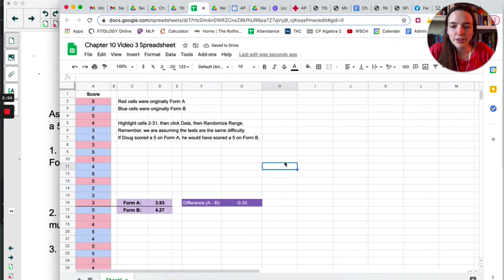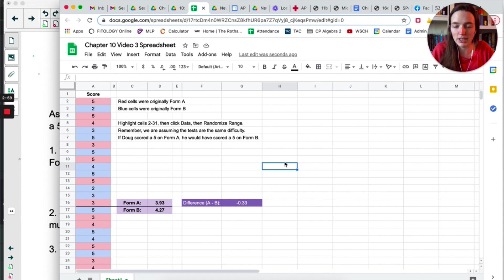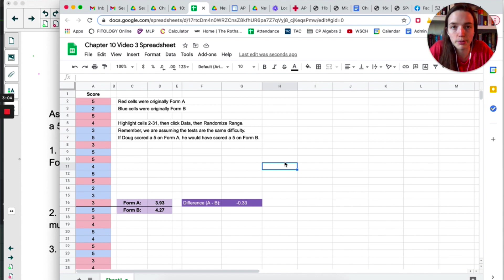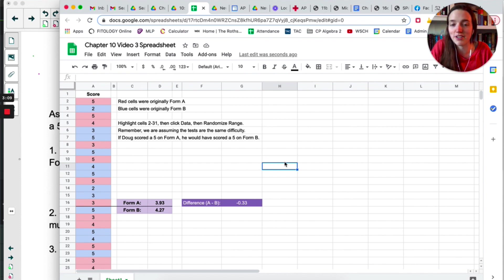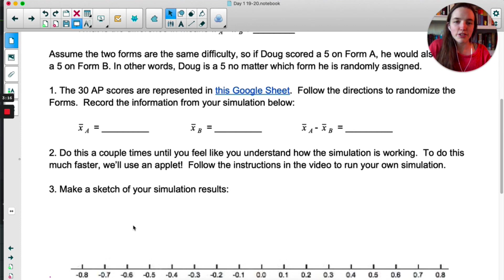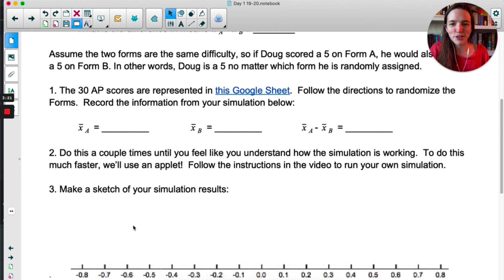After doing it once, the new mean for Form A was 3.93 — much lower — and Form B was 4.27. So this time the difference is actually negative, going in the complete opposite direction and even more extreme. Now, you can do that many times on your own, but we'll get there faster using an applet. I'll have this linked to the correct applet, but let me show you what to do.